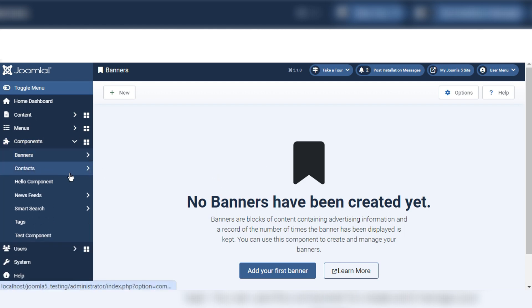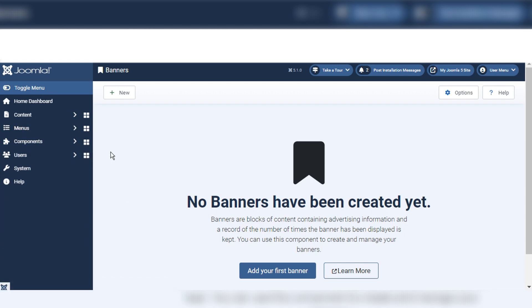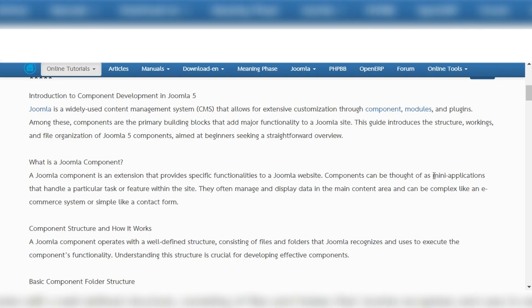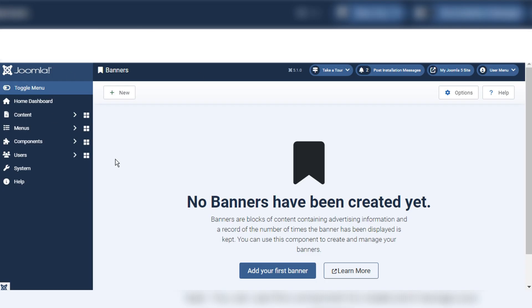If I click on this, I have no components created yet. There are many components: banners, contacts, news feed. From one component we can manage many things. We can create our custom components and work on them as one application, so one component can be a small mini application — it is a part of the website.